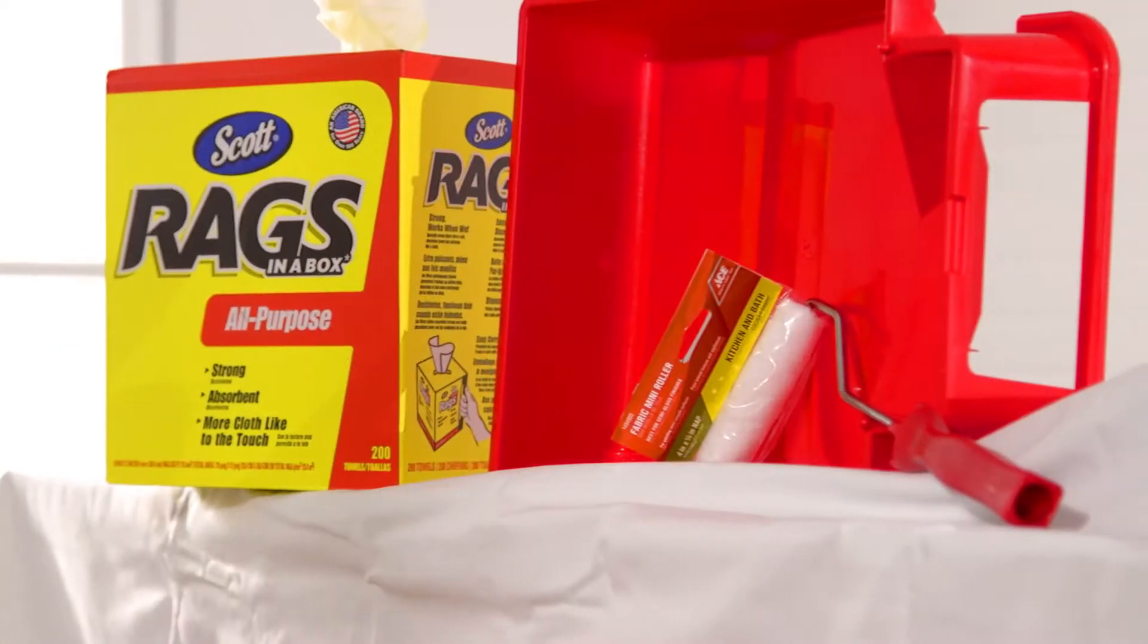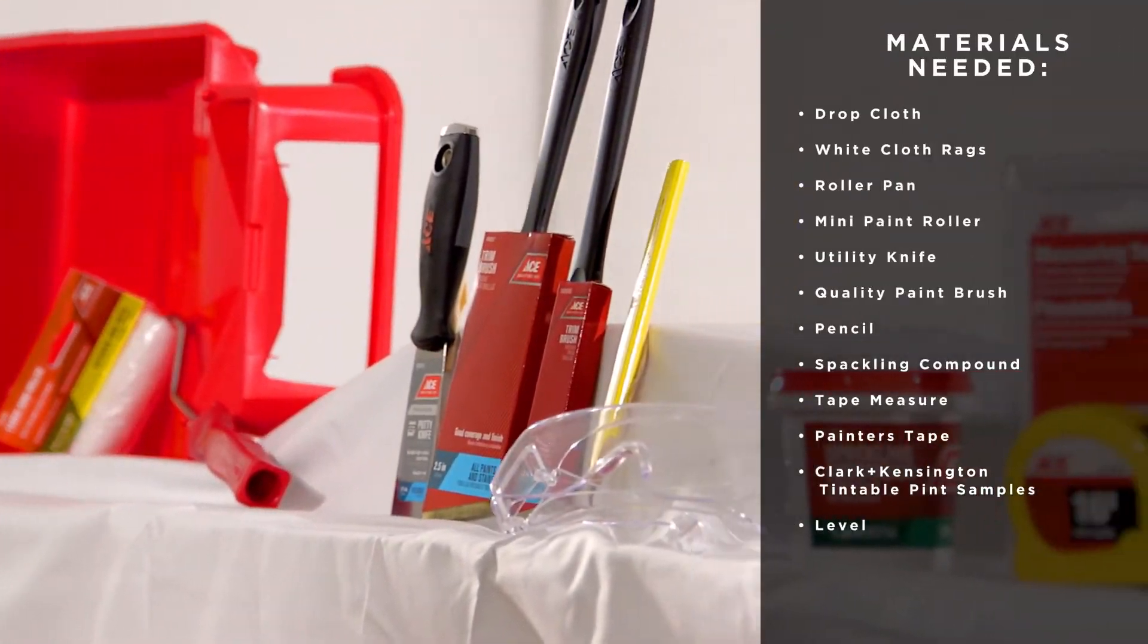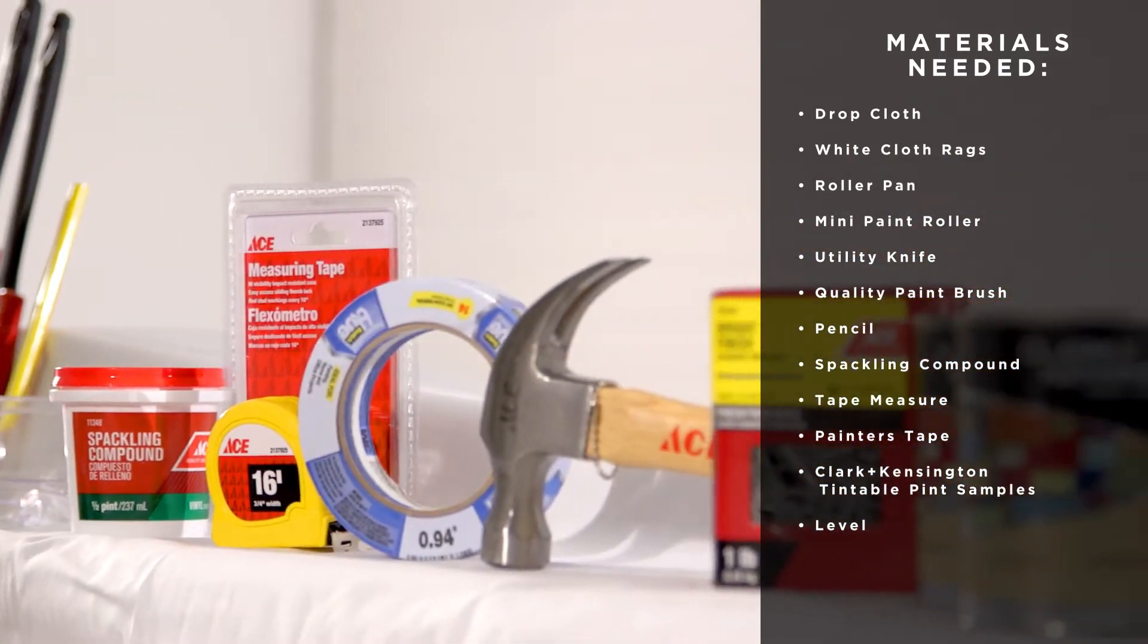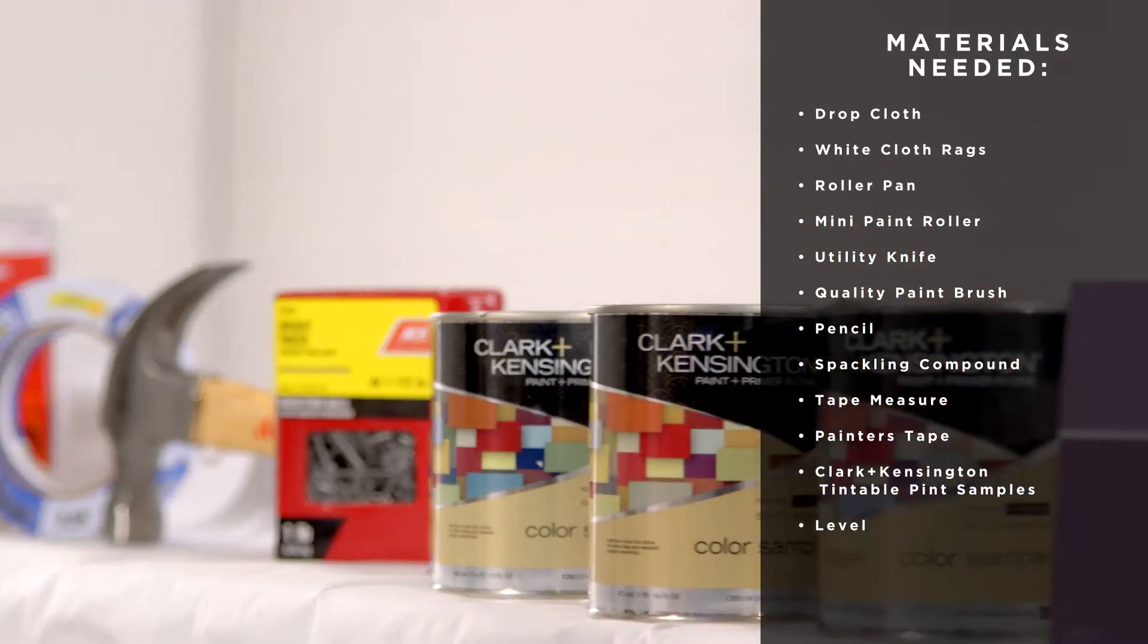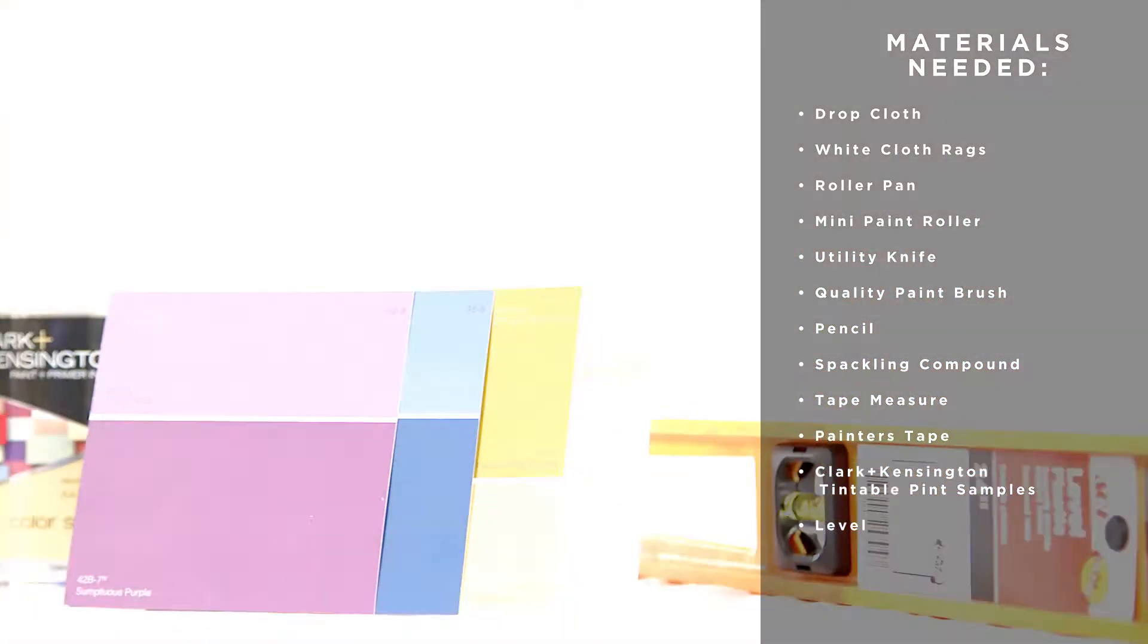A few tools and supplies and your favorite Clark and Kensington paint colors are all you need to complete this project yourself quickly and easily.